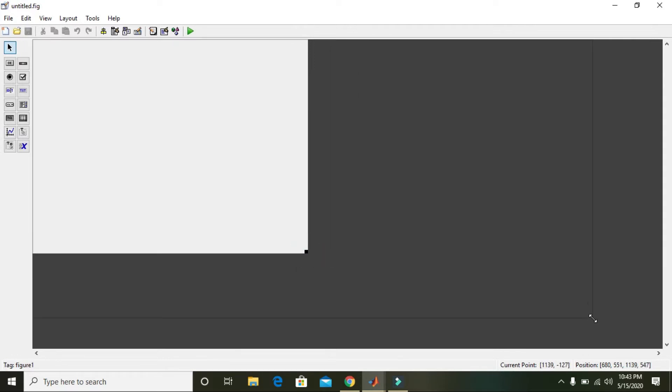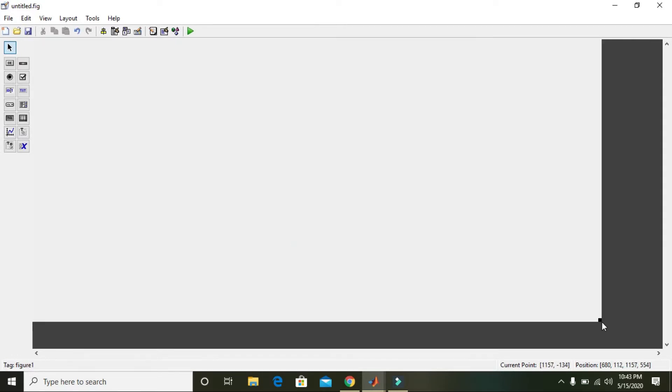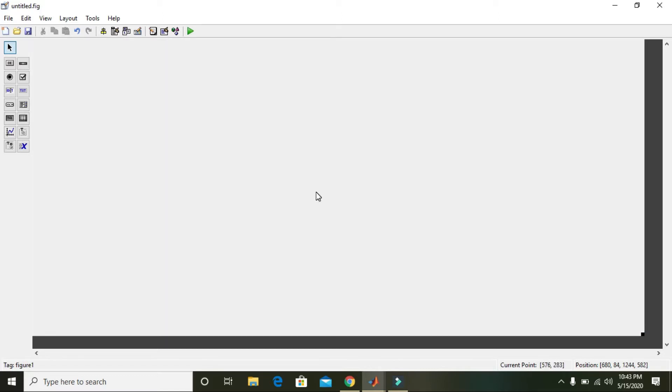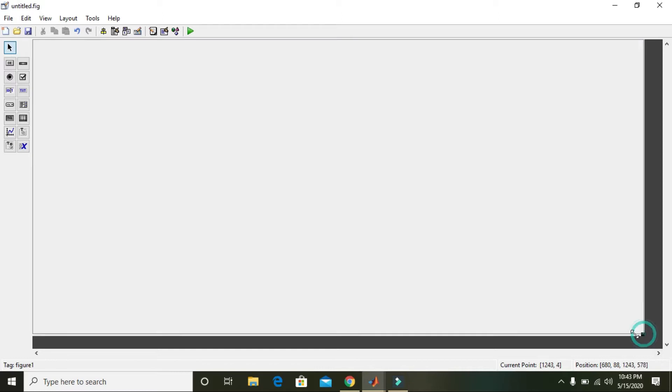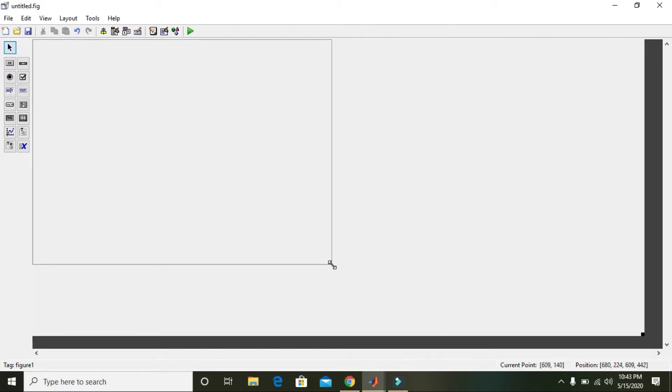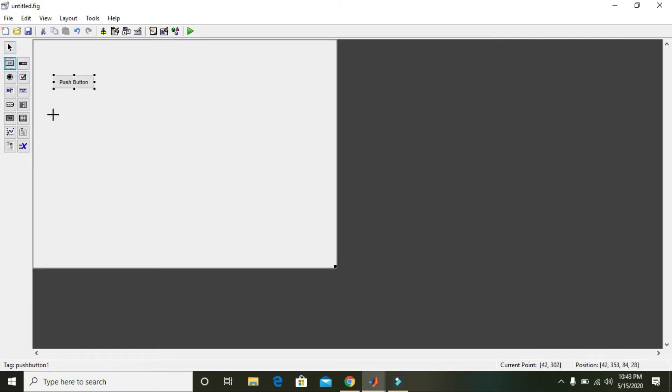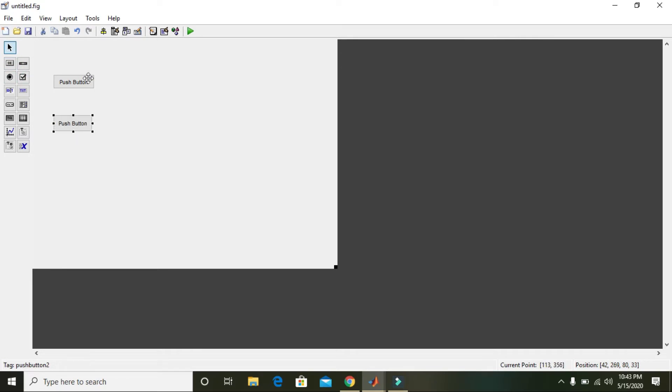Now you can see the GUI in front of you. You can squeeze it down like this. Now we will place two buttons here, push button one and push button two. Now we have two buttons.